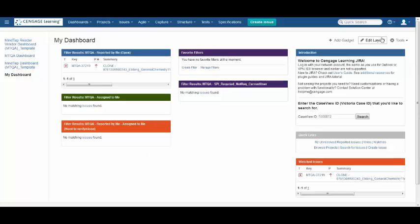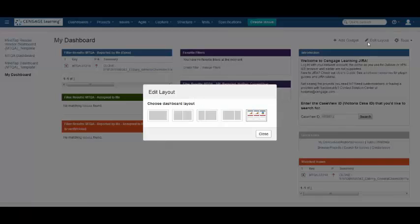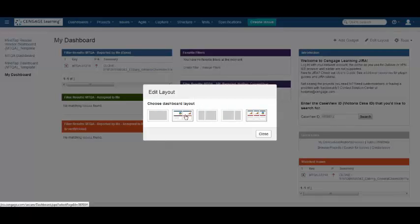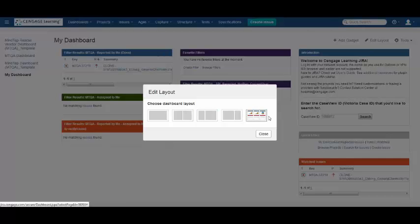You can also edit the layout of your dashboard by selecting Edit Layout. You can choose different layouts depending on what you personally like. You can go from one column to two columns, smaller side columns, and three columns as I have set up here.